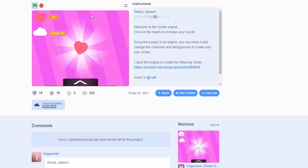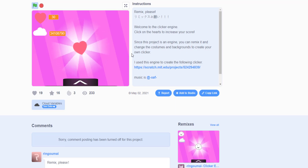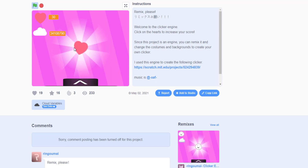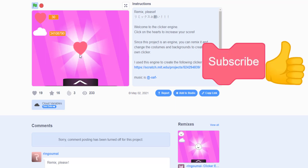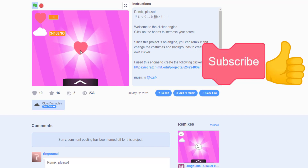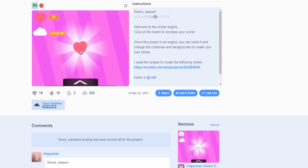Thanks to the person who made the clicker game. I was just experimenting with Python today using this clicker. Hope you guys liked the video — give us a thumbs up if you enjoyed it, subscribe and share with your friends. See you guys next time, bye!